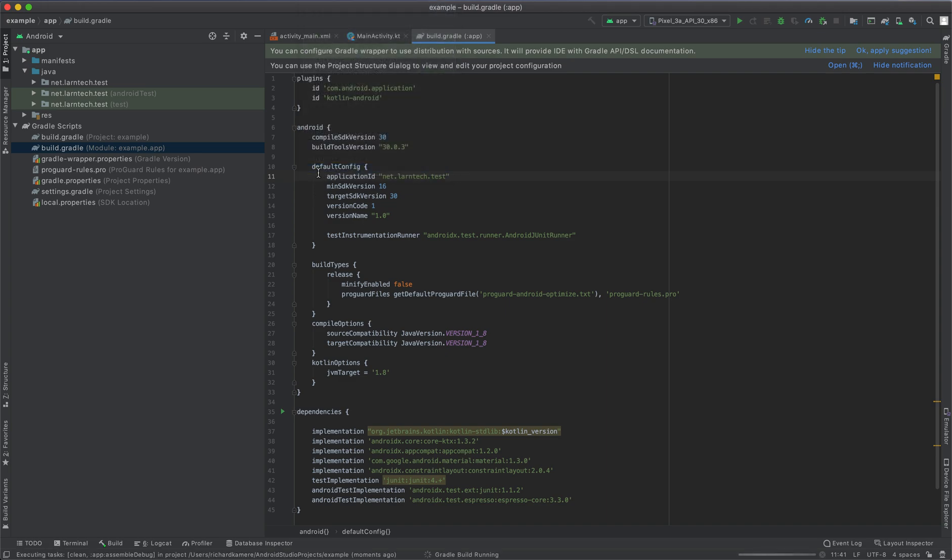So this is method one. I have another method that I'm going to show you guys whereby we can use manifest file. As you can see, the project is still rebuilding. I'm going to use the same project, so let's wait for it to finish rebuilding.